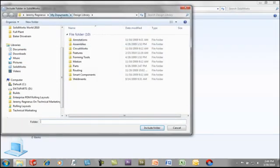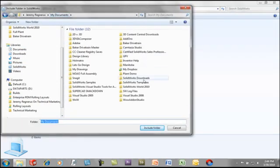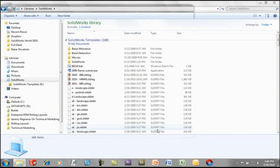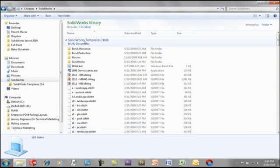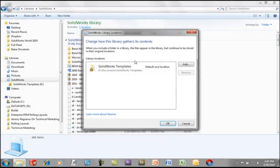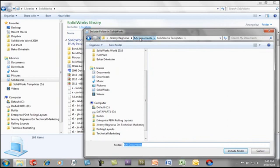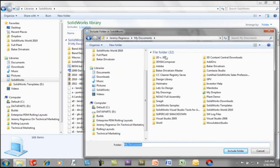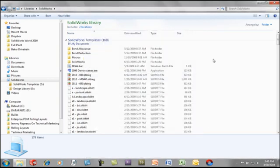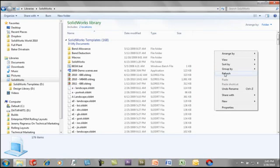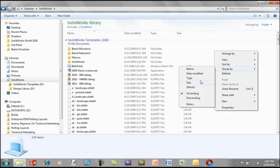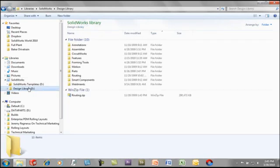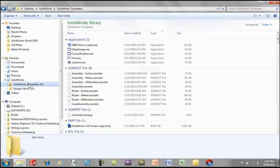In this example, I want my templates and I want my design library, which houses a lot of my commonly used files. As I add these to my library, you can now see that it consists of both locations. This is nice because I still want to keep the files segregated, but there are times where I need to work with them together.